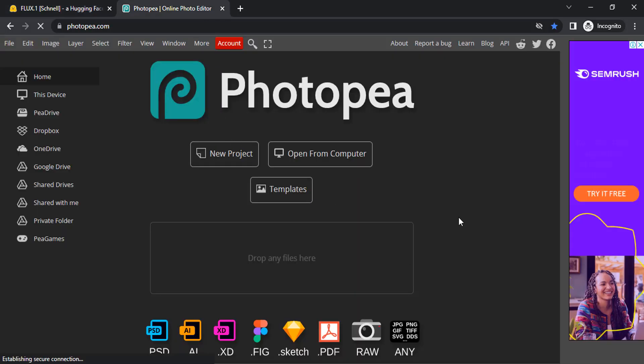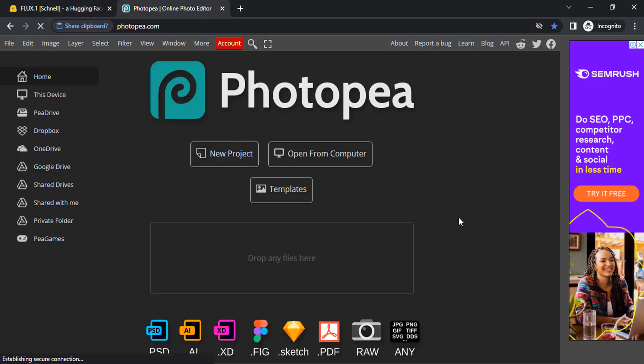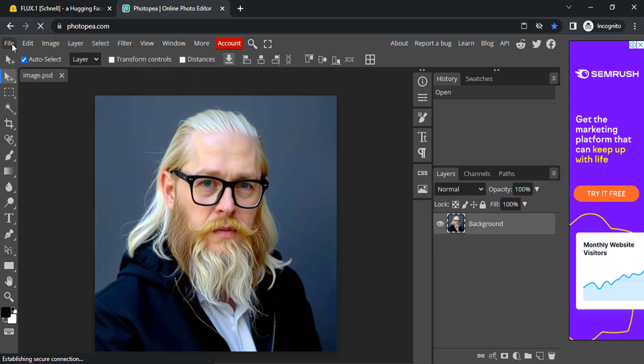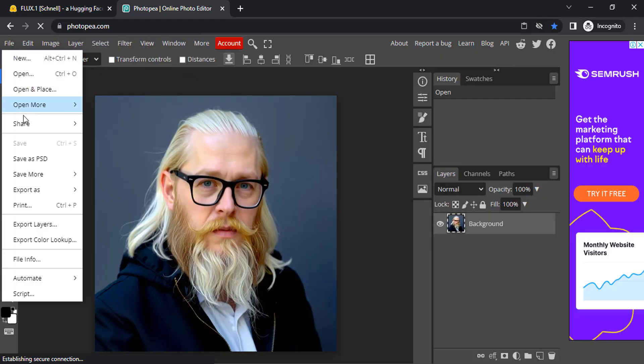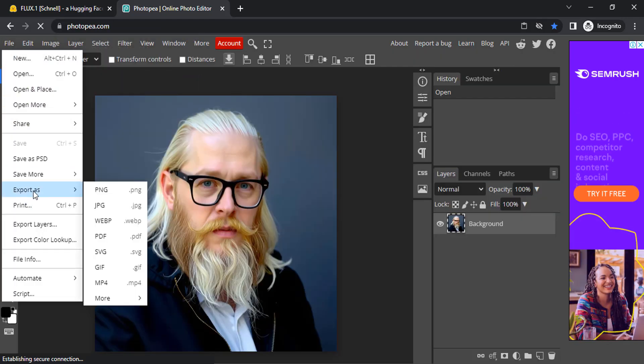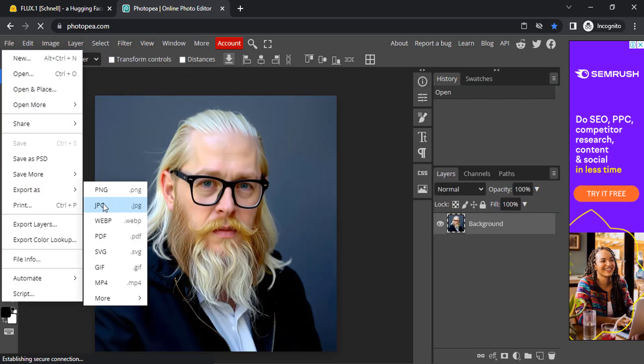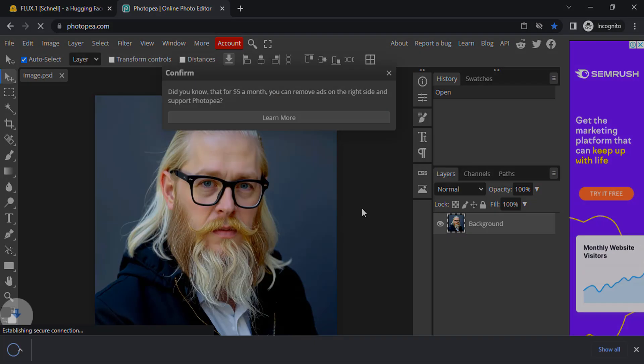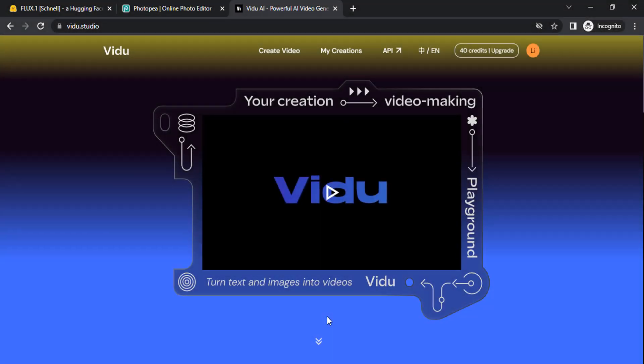Go to Photopea and paste your image and export it. To generate video with this character, you need to go to video.studio.